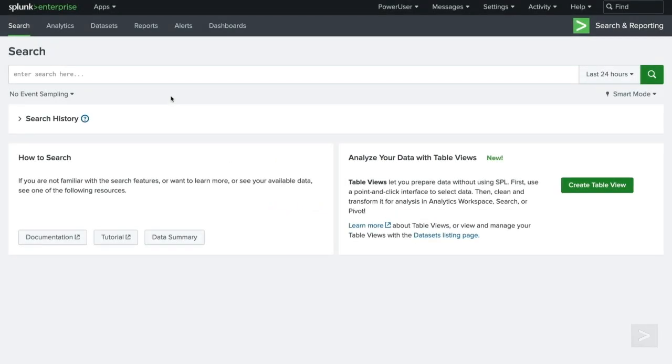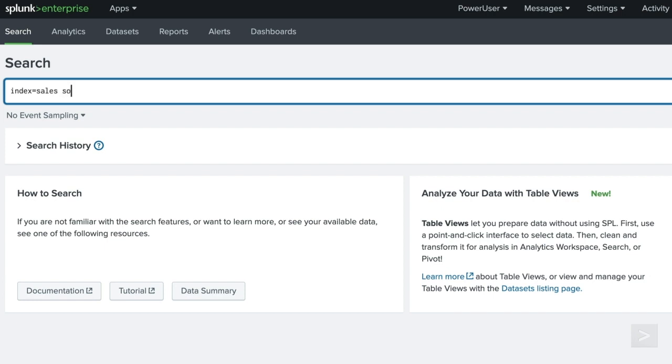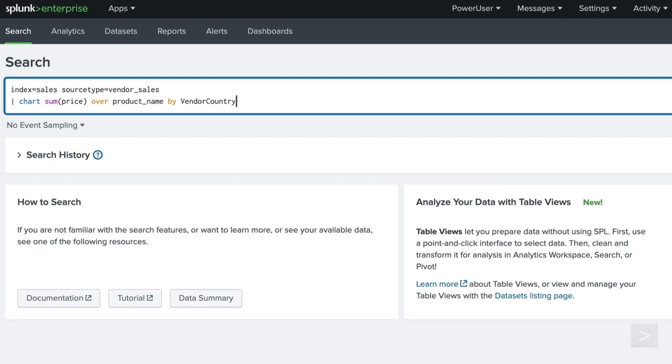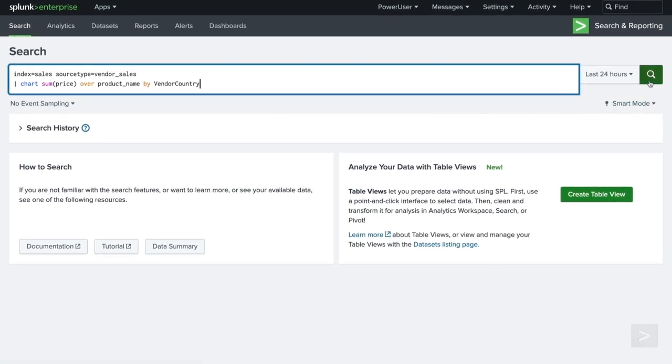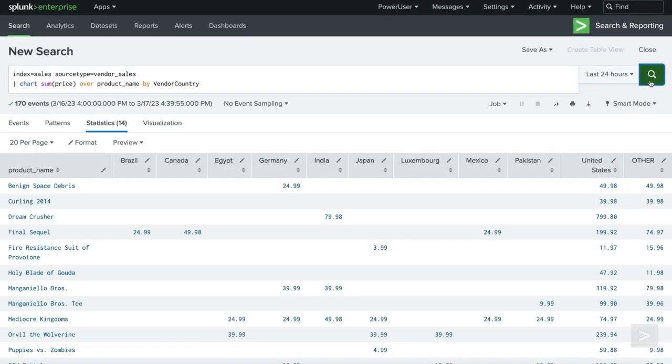Let's see both commands in action. We start by writing a search evaluating our vendor sales by country. There are quite a few empty or null spaces in our report.